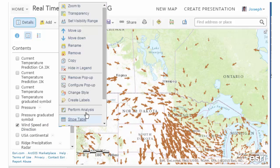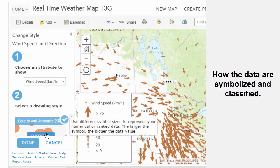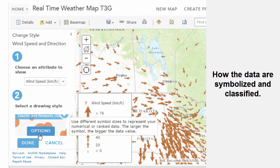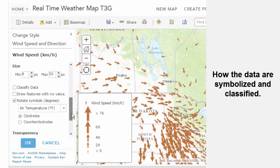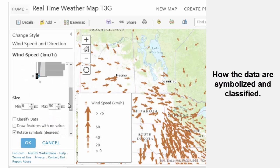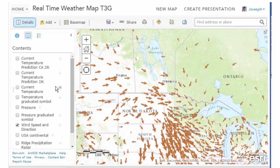I want to show you how this dataset was symbolized. If I go to Change Style inside ArcGIS Online, I've got the wind speed in kilometers per hour symbolized with thicker arrows for stronger winds. What's really quite interesting is if I go down to the actual symbols themselves, I can see how this symbology was generated. The symbols are rotated based on the vector — the direction the wind is traveling. It's fascinating to be able to do that inside the ArcGIS Online environment.